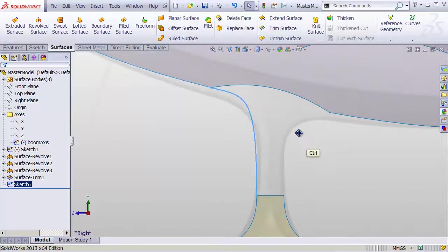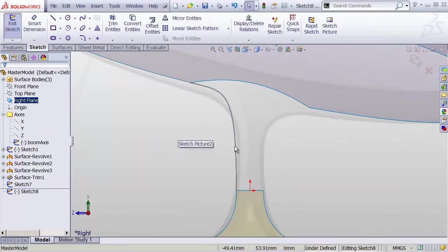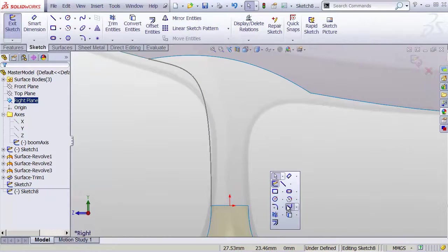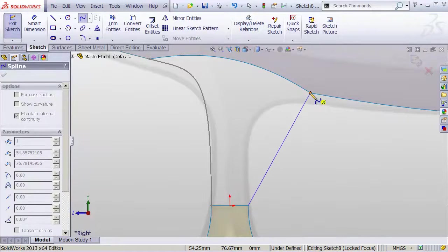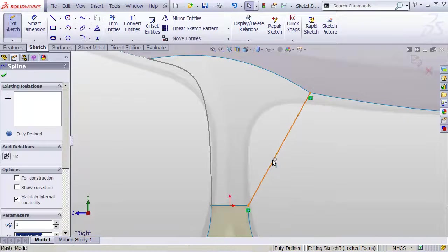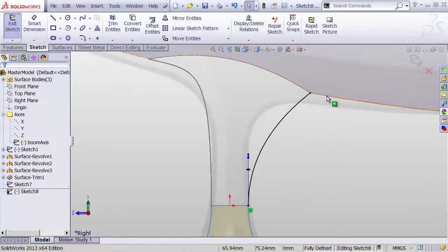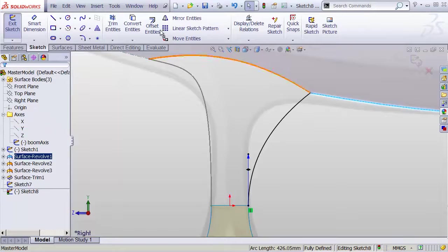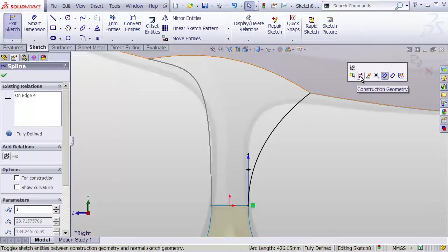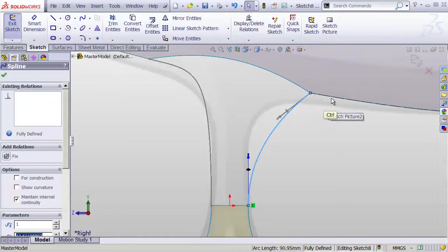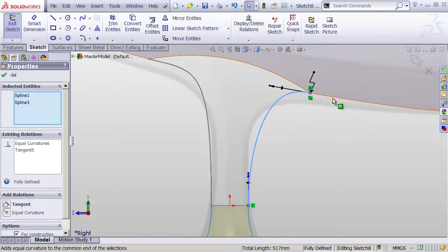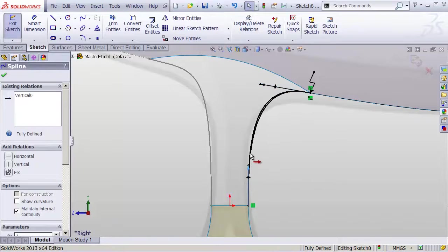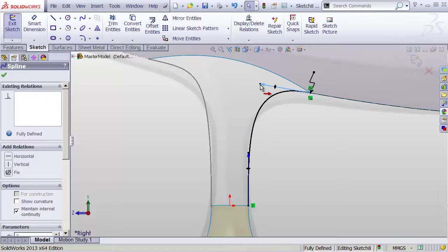I'm going to go to the right plane again, create another sketch. This time I've got my spline tool, I'm going to click and click and do the exact same thing again. We'll make this one vertical, I'll convert this guy straight in, make it construction geometry. Click this one, control click that one, and make those equal curvature. And once again now I'm able to adjust the magnitude of that relationship to get this looking exactly the way that we want it to look.